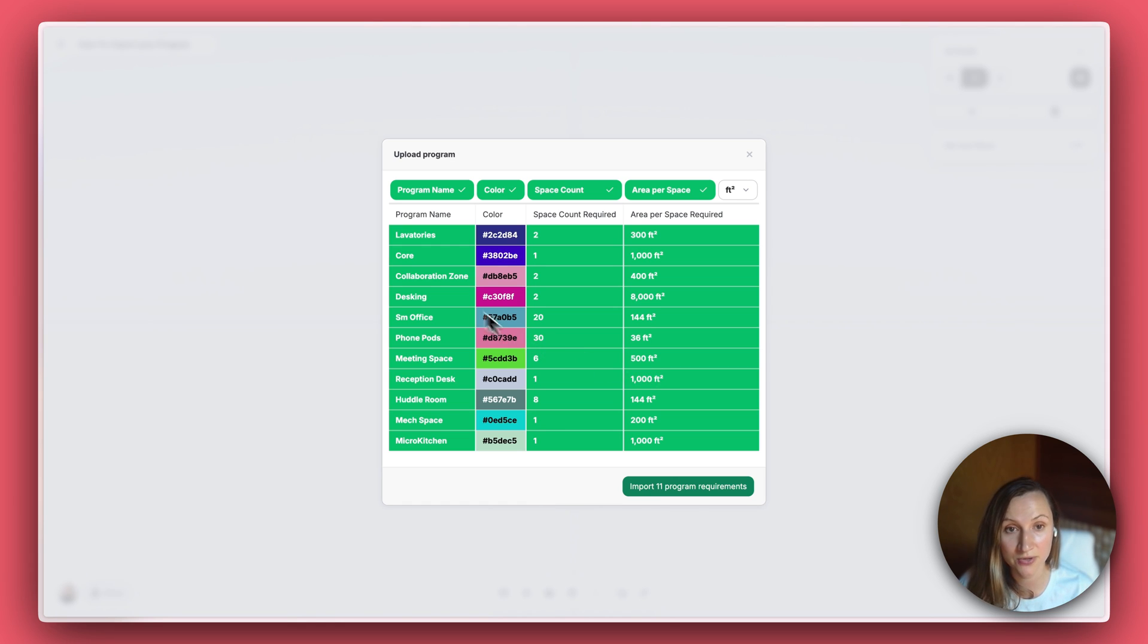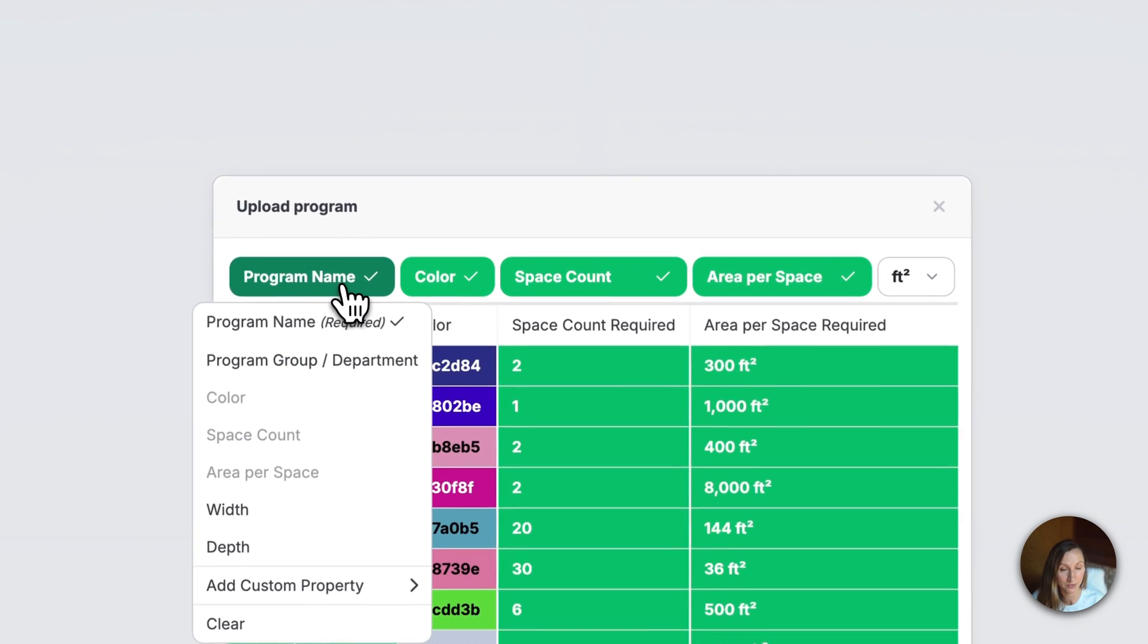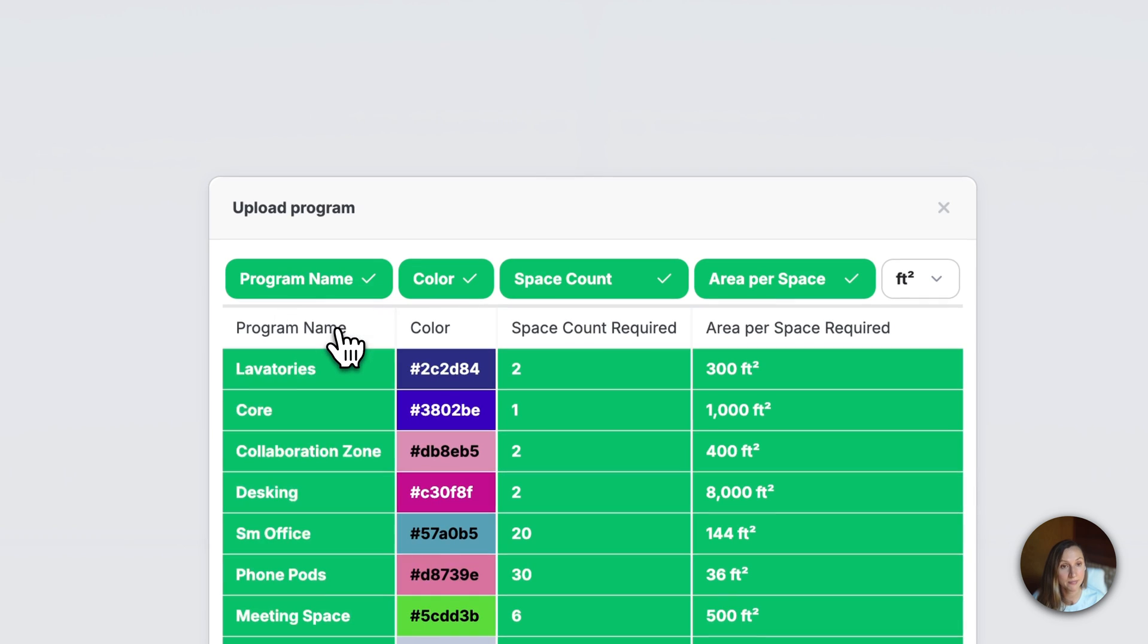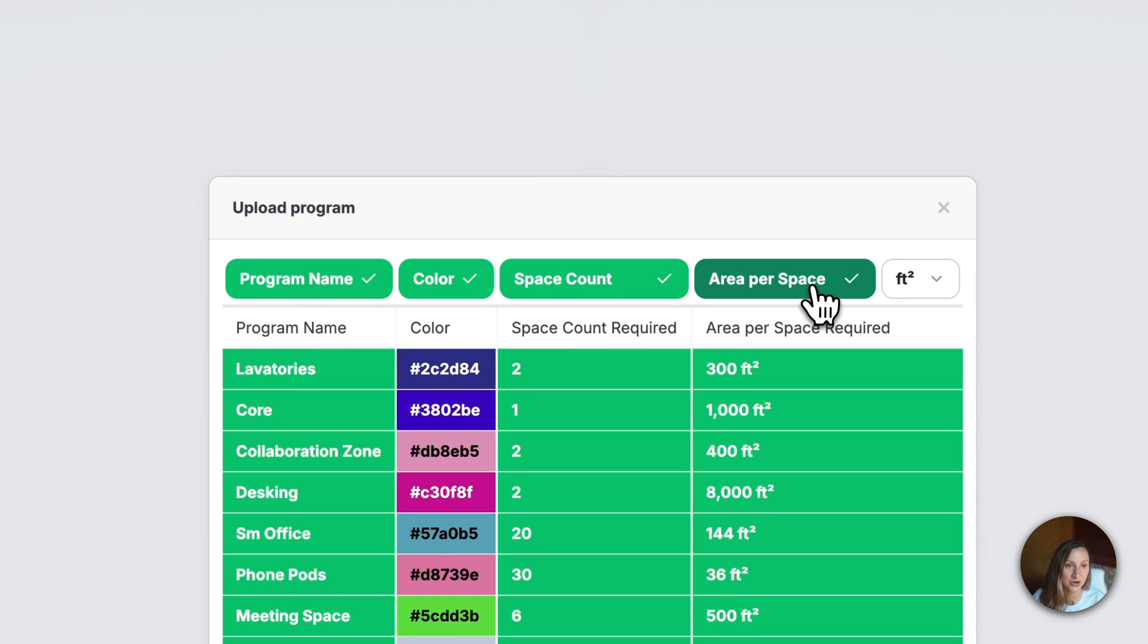At minimum, you'll need a program name column, but I suggest adding Space Count or required quantities and Area Per Space or Target Area so you can track progress while you design.